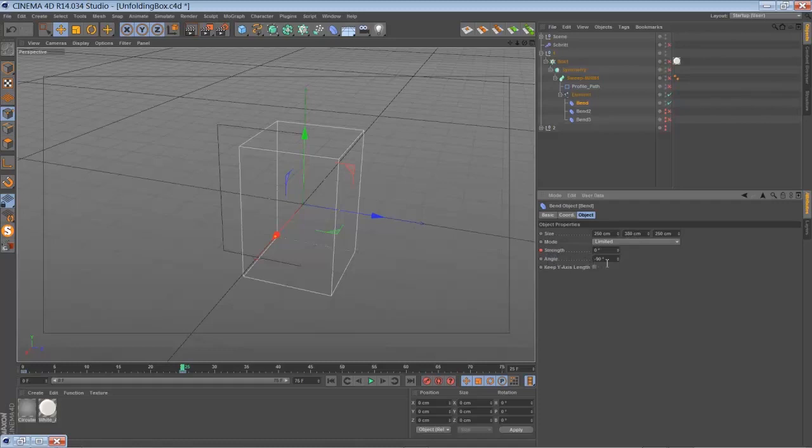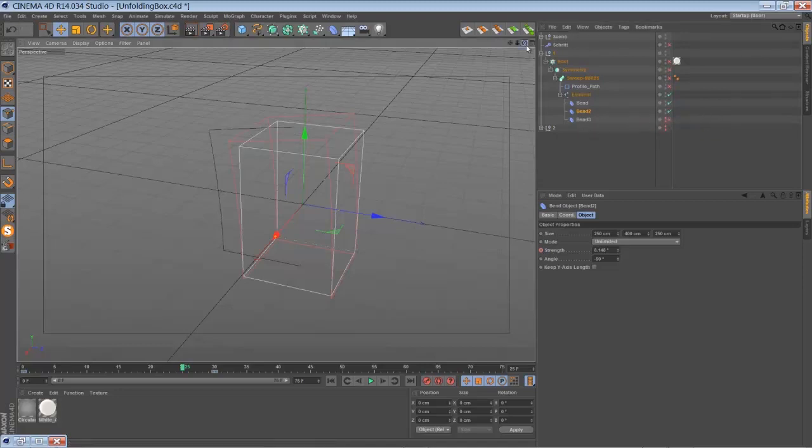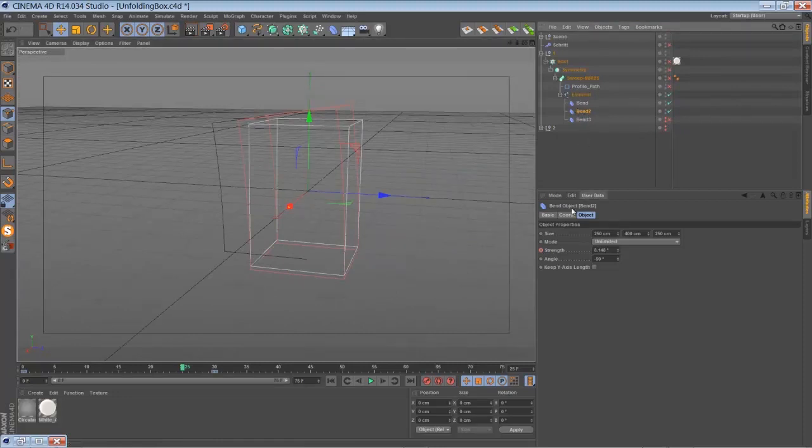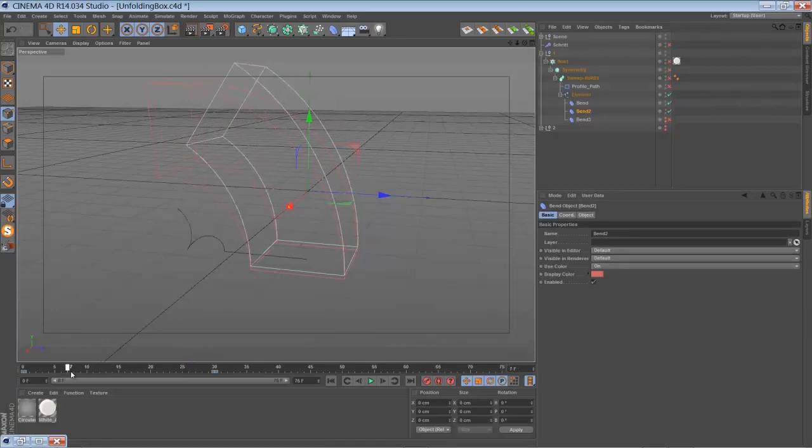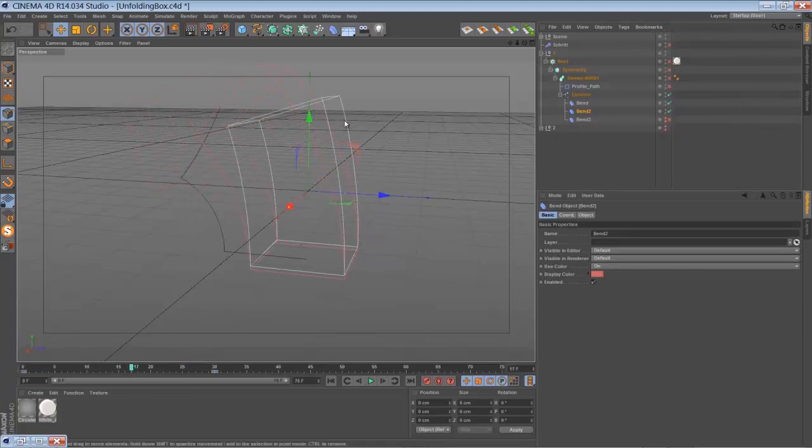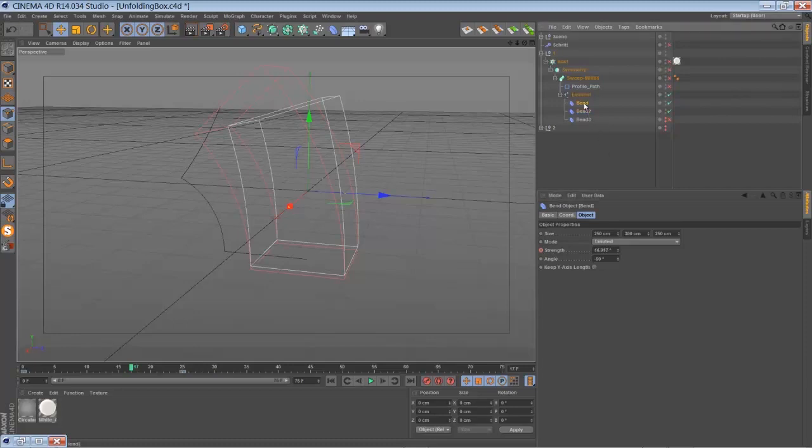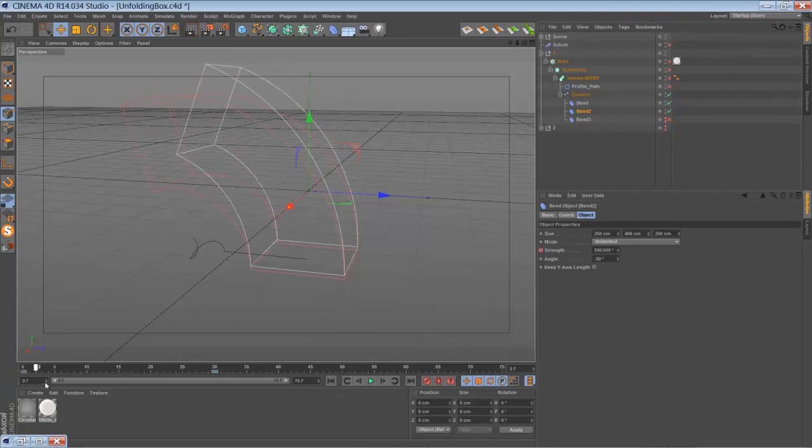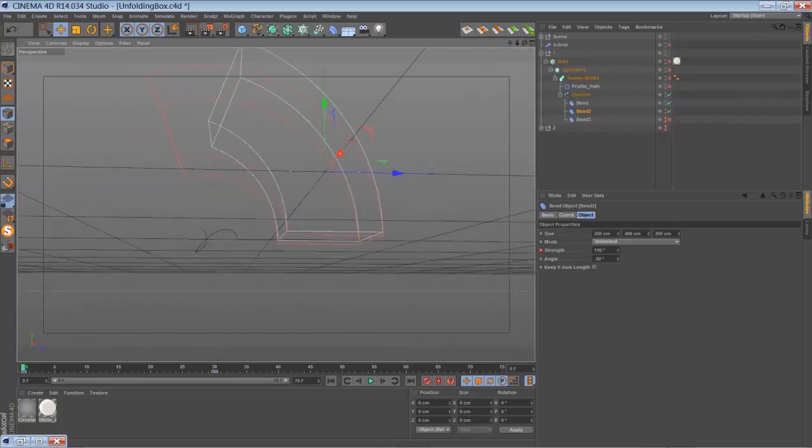Then I added a second bender that's sitting, I think it's a red one, yeah it's a red one here sitting very close to the first bender, but it's set to unlimited and it's a little bit bigger. The keep Y axis length is deactivated, so the spline is kind of over-bending here like a loop, but in the end you won't see that right.